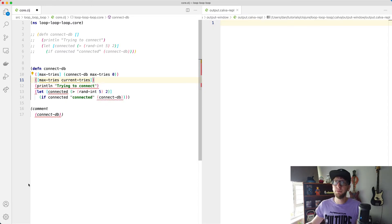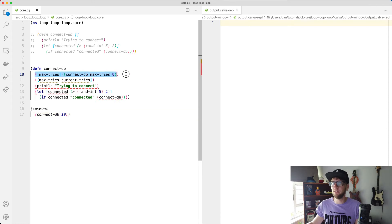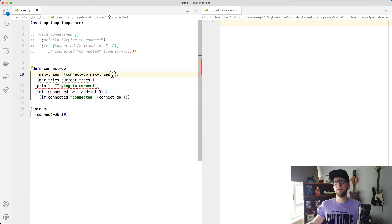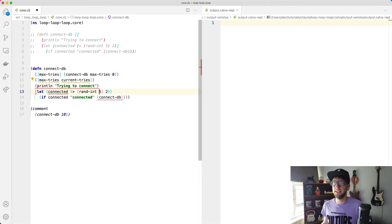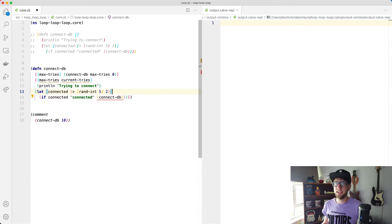So essentially when we call this function here with 10, it's going to enter into this function, then it's going to call itself with 10 and with zero. And then I'm just going to move this into this body here.